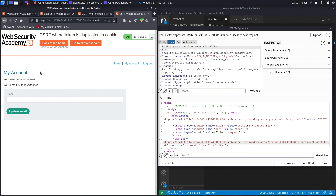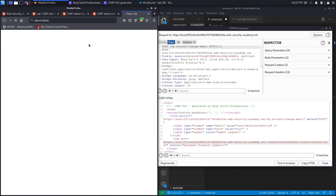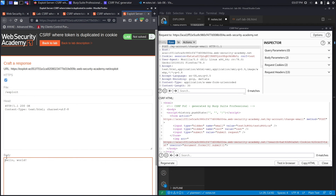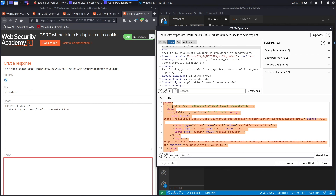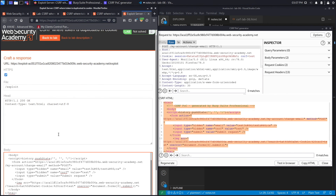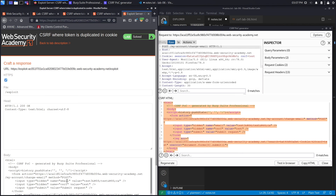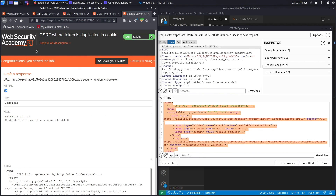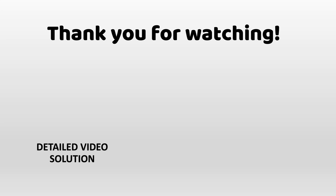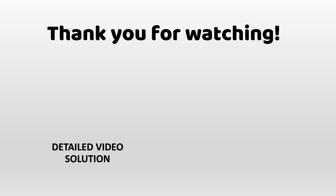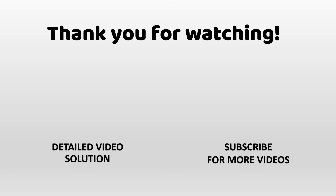We didn't get the congratulations message because we used the Burp Suite server instead of the Web Security Academy exploit server. Let's copy the exploit, paste it into the exploit server body, hit Store, then Deliver exploit to victim. And here we go — 'Congratulations, you solved the lab!' If you'd like a detailed version using both Burp Suite Pro and the community edition, check the linked video. Hit share and subscribe so the video reaches a wider audience — thank you and see you in the next video.